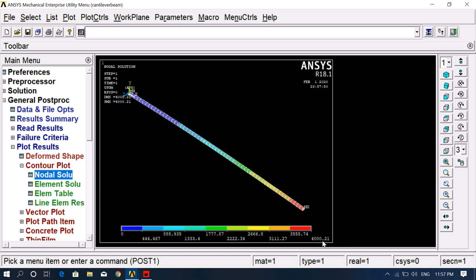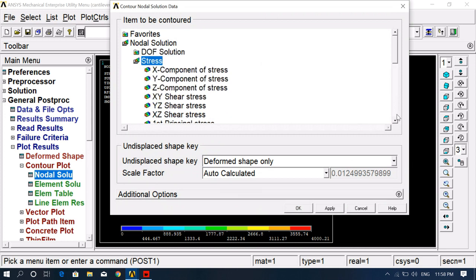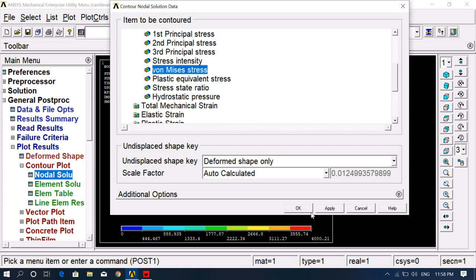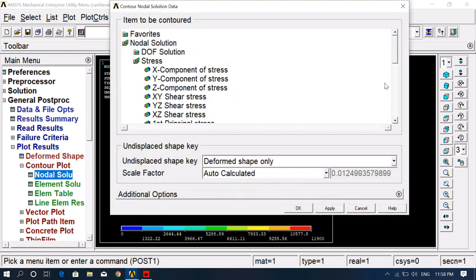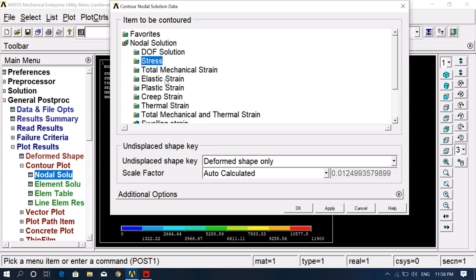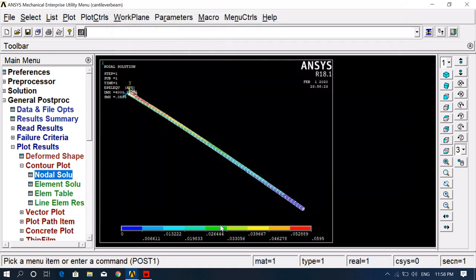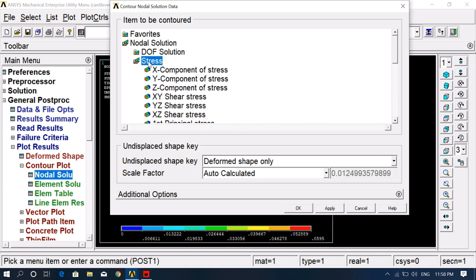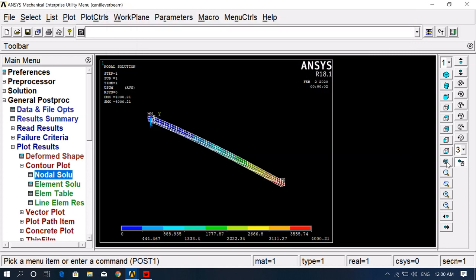We can see the maximum and minimum deformation values. Similarly, go to Stress, then Von Mises Stress to check stresses — maximum and minimum stress values are shown. For strain, click on Strain, then Von Mises Strain — the maximum strain is 0.0595 and minimum is zero. All values such as principal stress can be checked here according to your requirements.